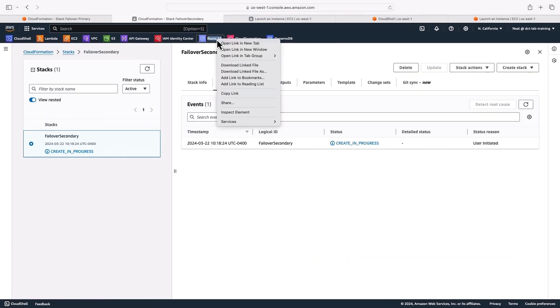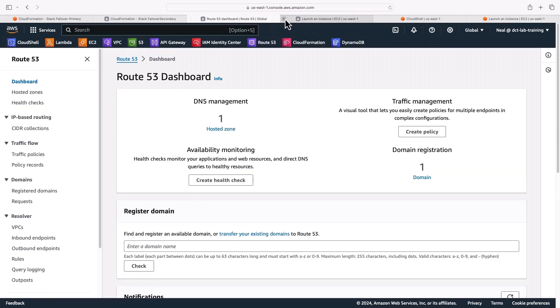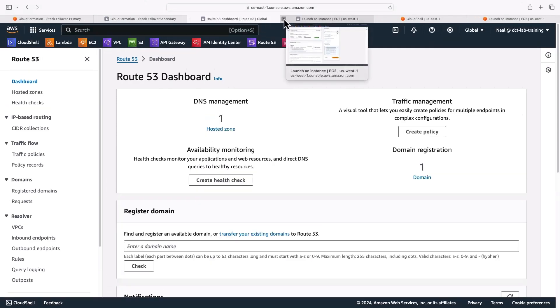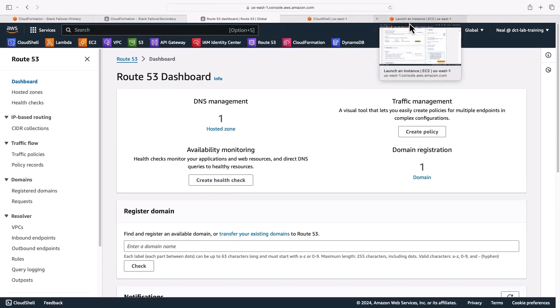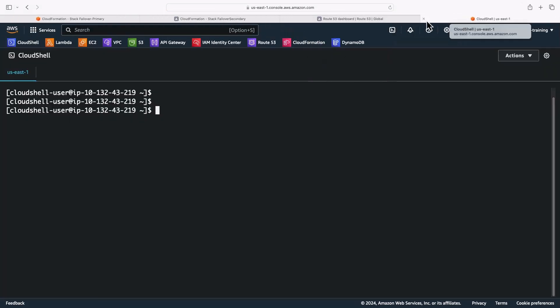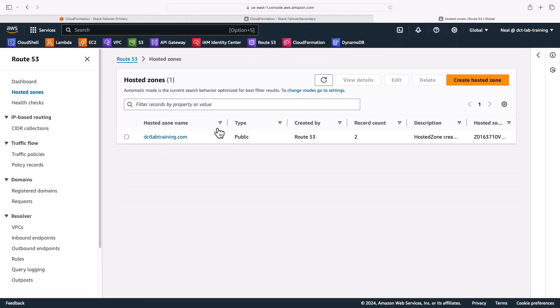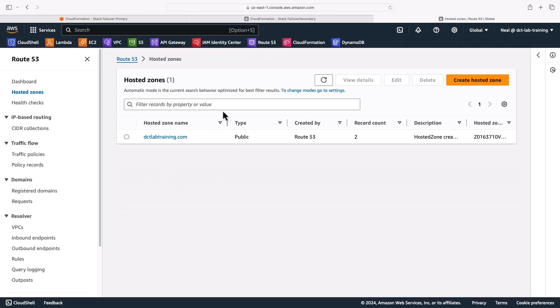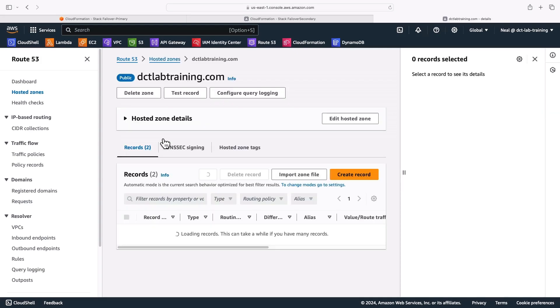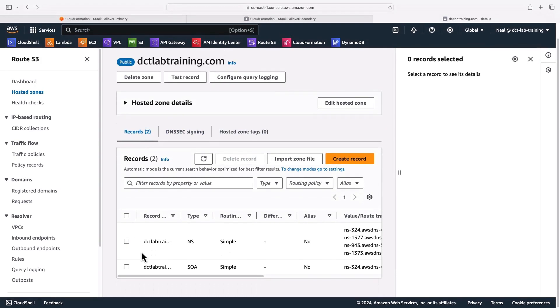So let's head over to Route 53. Of course, we're going to need a domain here. I'll just close the launch instance windows here. I don't need Cloud Shell. So I've got a hosted zone. You'll of course need a hosted zone for this. It has to be a public hosted zone so that we can create DNS records that are public. And in my hosted zone, we are going to then create these records.